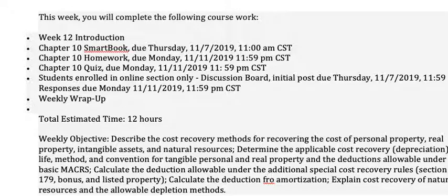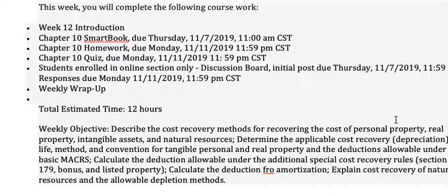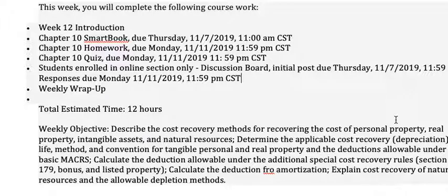Have you ever heard the word depreciation? That's what this chapter is about. The chapter title says 'property acquisition' — which means you acquire some property — and 'cost recovery,' which basically means depreciation and amortization. What we're doing is taking the cost of property that we're using in a trade, a business, or a farm, and writing it off over the life of the asset or property that we have acquired.